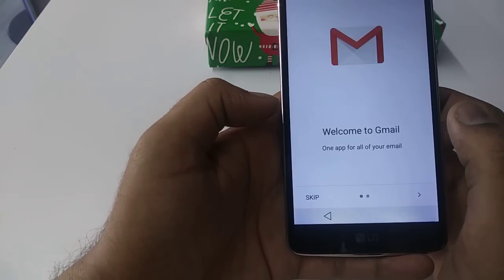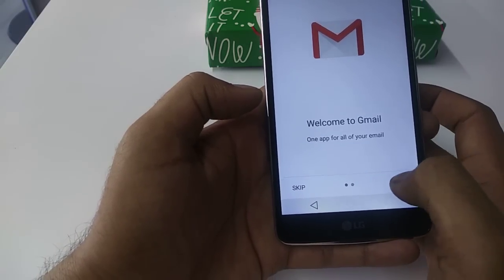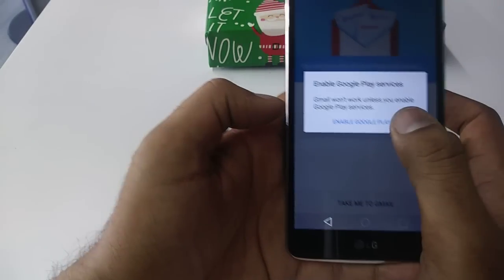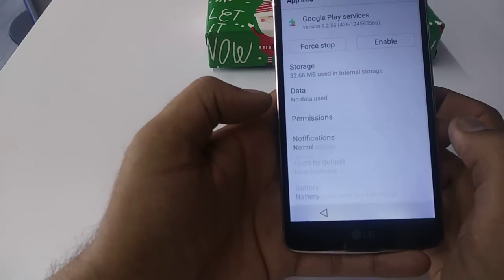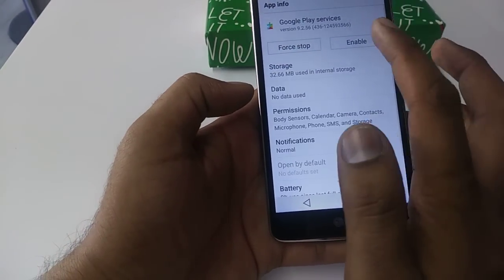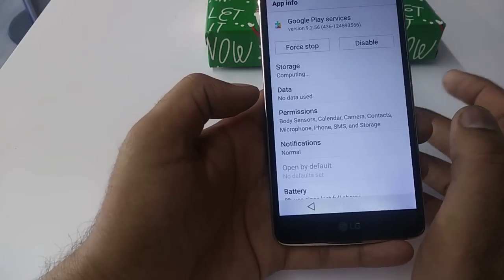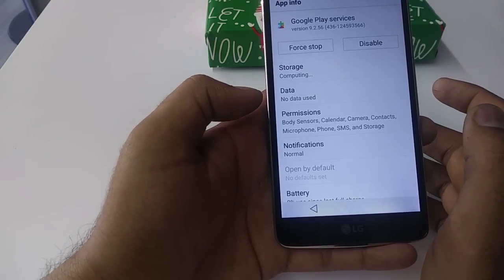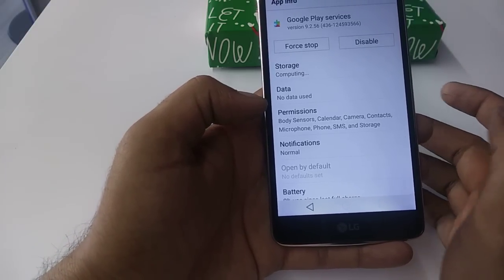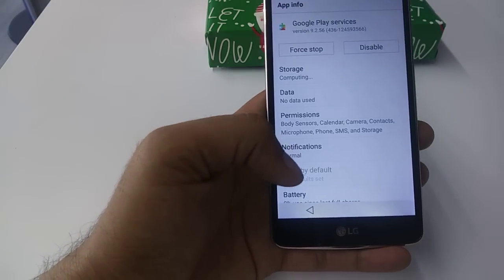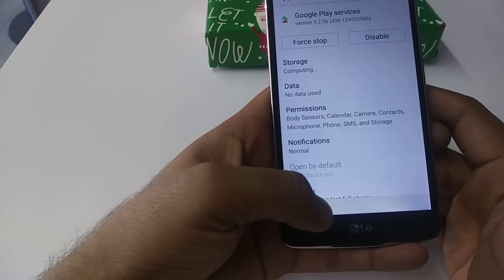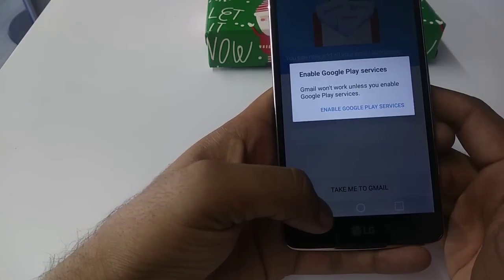Once you click on Gmail, you will hit next, done, enable Google. Here you will enable Google Play Services. Once you enable Google Play Services, you will go back.